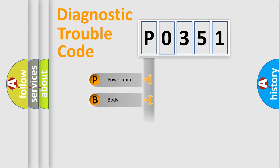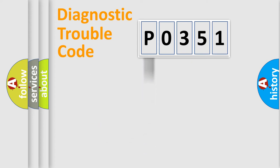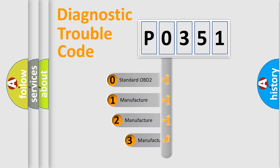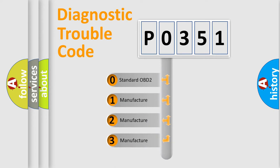Powertrain, body, chassis, network. This distribution is defined in the first character code. If the second character is expressed as 0, it is a standardized error.